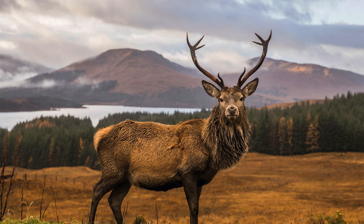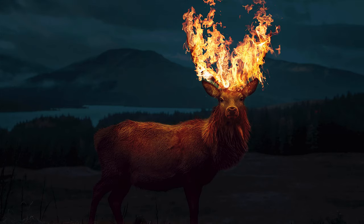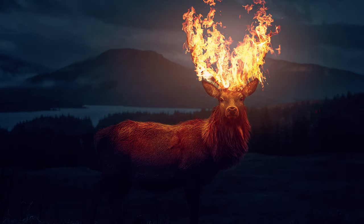My name is Nathaniel Dodson, and in today's Photoshop tutorial, we're going to take a look at creating this little elk on fire, burning elk branches photo manipulation. I think you're really going to like it. Let's jump into Photoshop and just get it started right away.